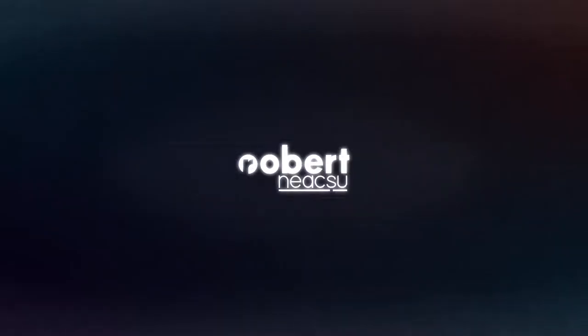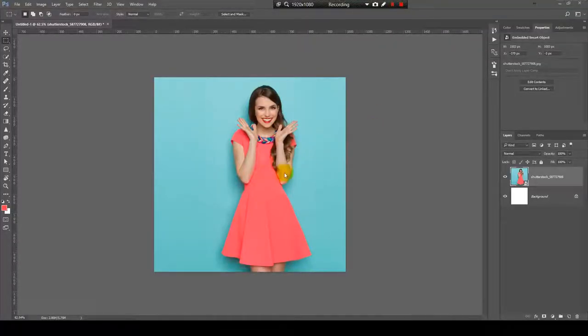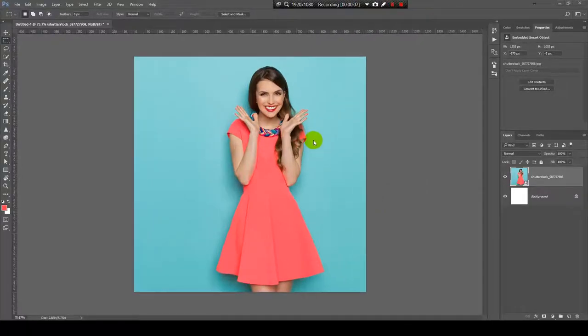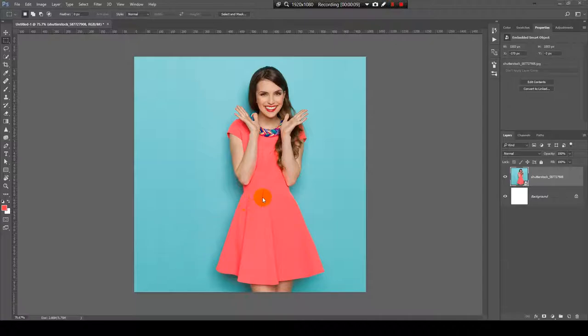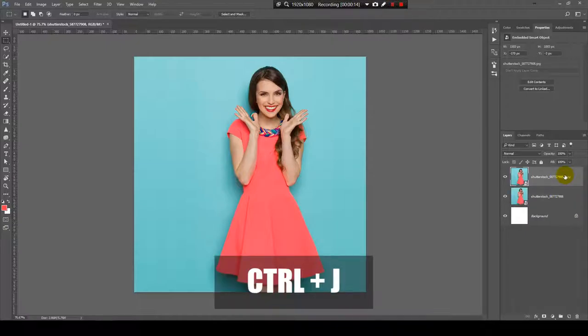I will show you how to change the color of an object or how to add a color to an object. In this case I will try to change the color of her dress. Before we start, let's make a copy of this layer with Ctrl+J, hide this layer, and let's work on the copy.